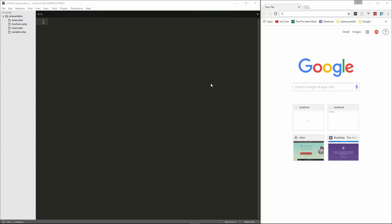Hey guys, in this video we're going to cover an important part of not only PHP but programming in general, and that's conditionals. Conditionals are used to test for something — test for a value, compare stuff, whether it's comparing if it's equal to something or greater or less than. We're going to go over all the different comparison operators as well.